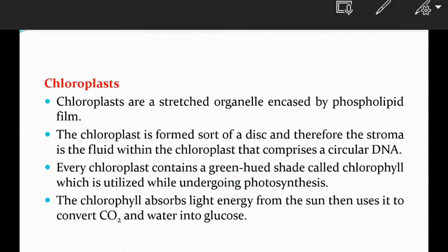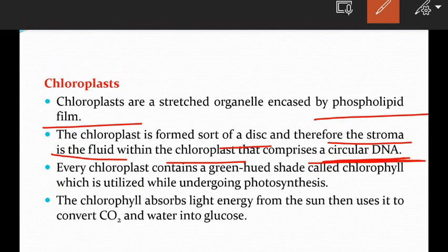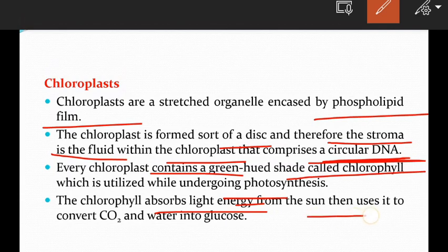Chloroplasts are stretched organelles encased by a phospholipid membrane. They are disc-shaped and the stroma is the fluid within the chloroplast, which comprises a circular DNA. Every chloroplast contains a green pigment called chlorophyll, which is utilized during photosynthesis. The chlorophyll absorbs light energy from the sun and uses it to convert carbon dioxide and water into glucose.